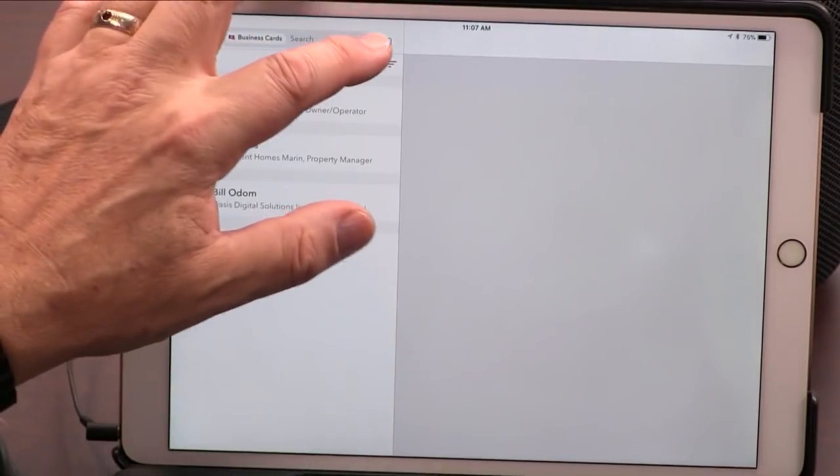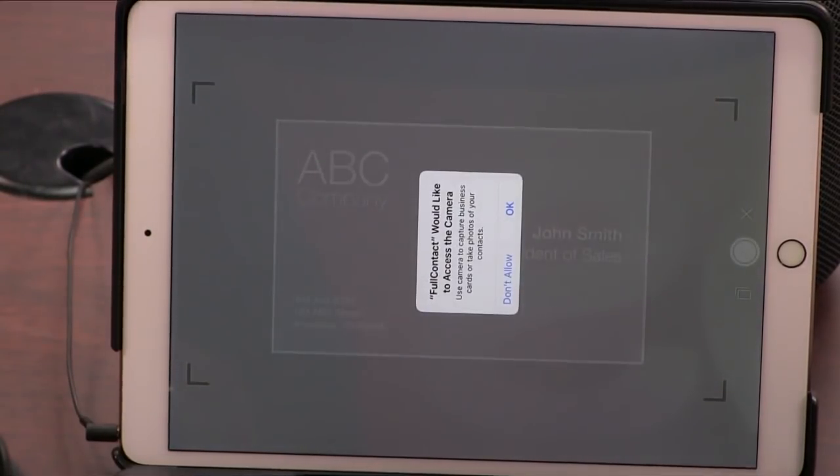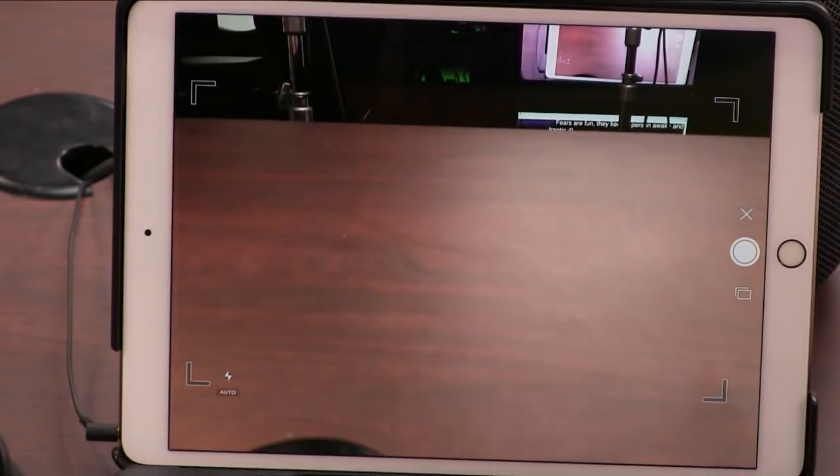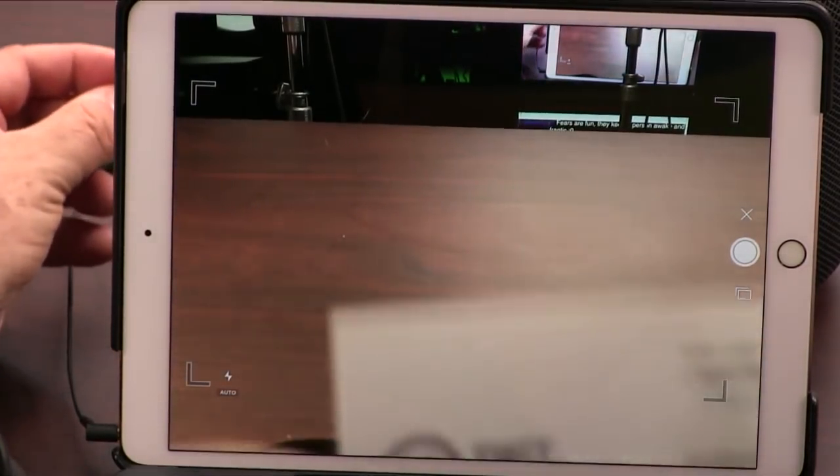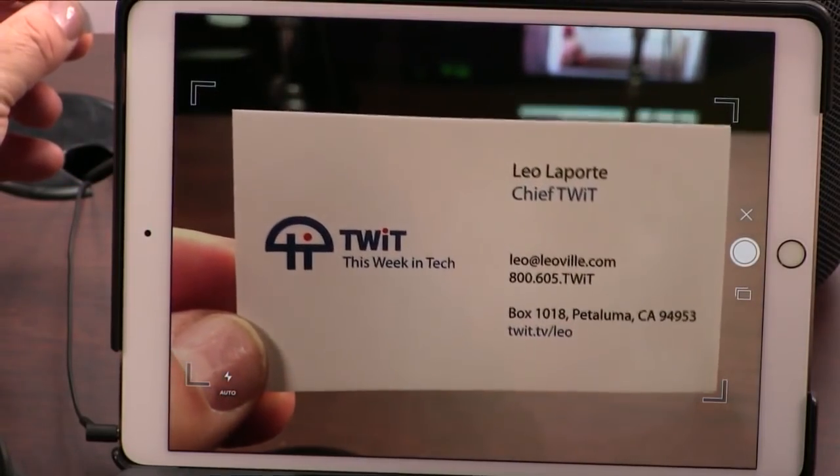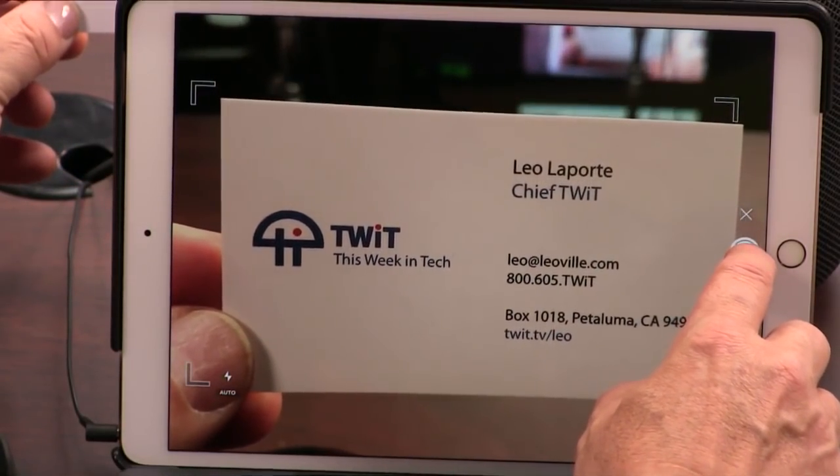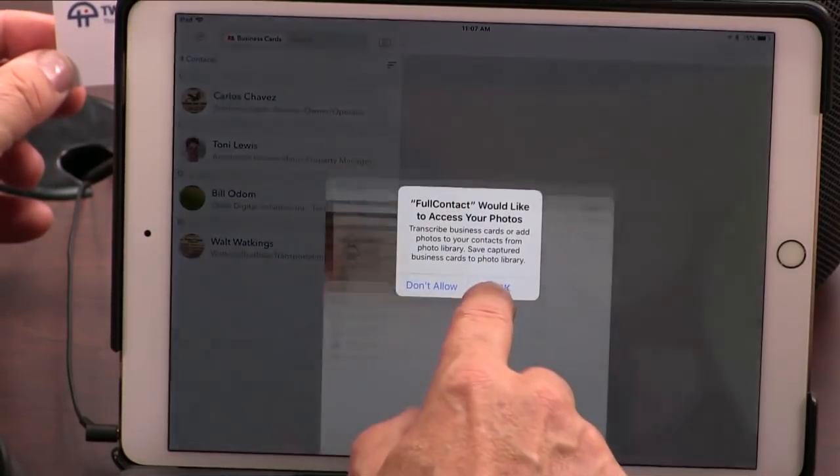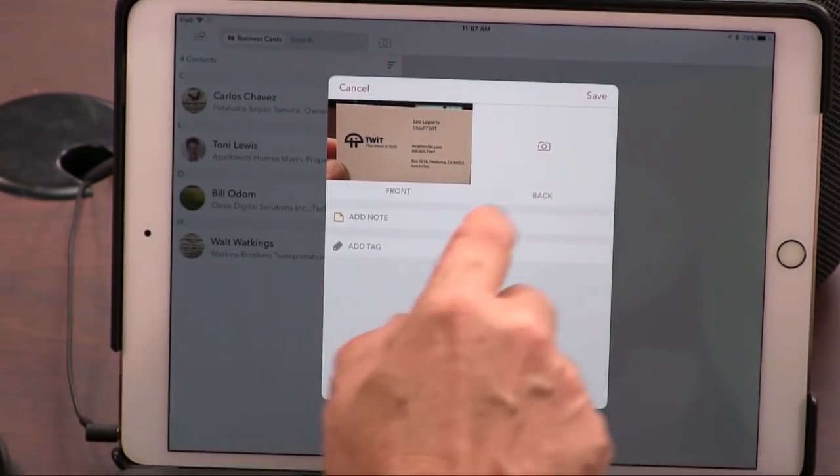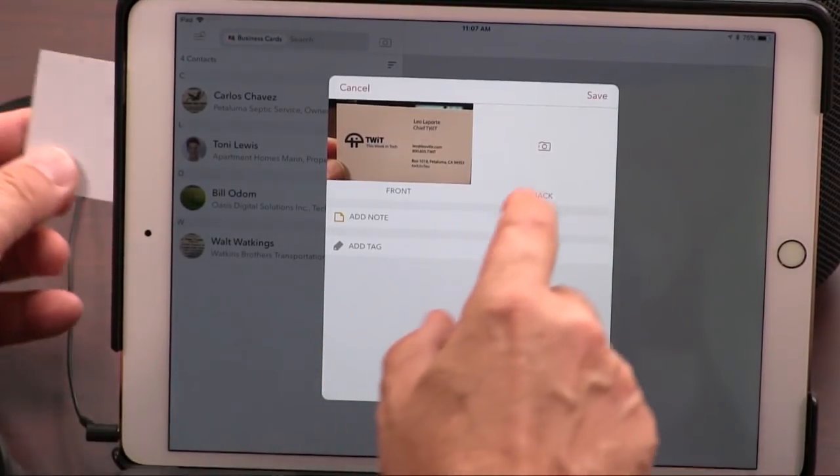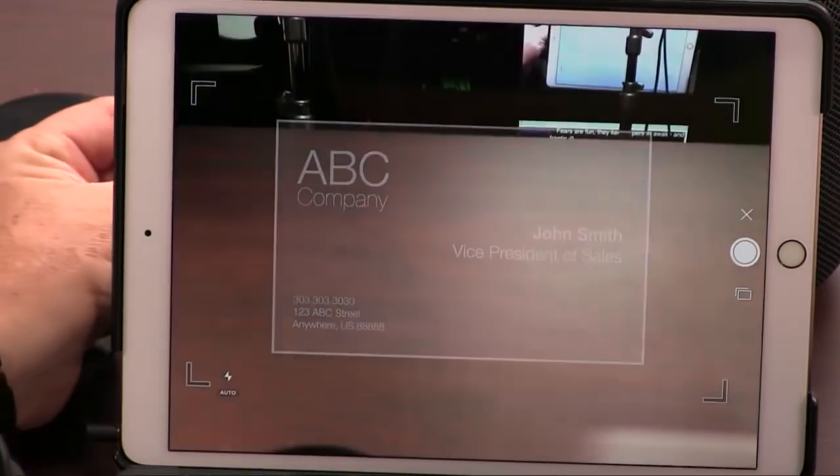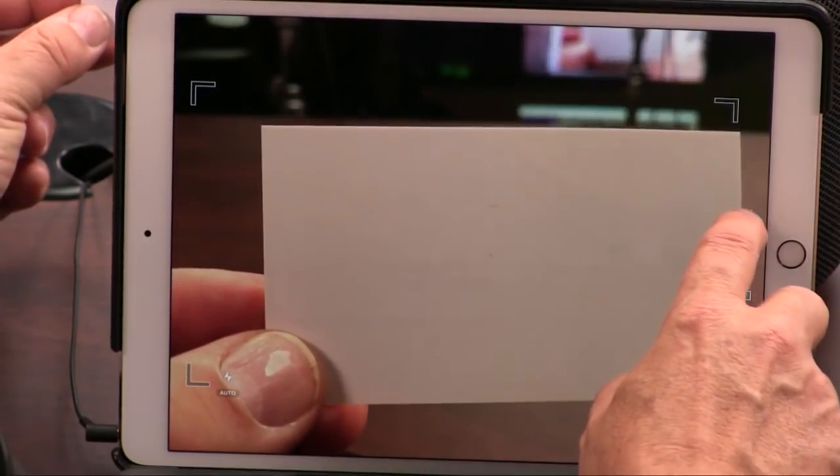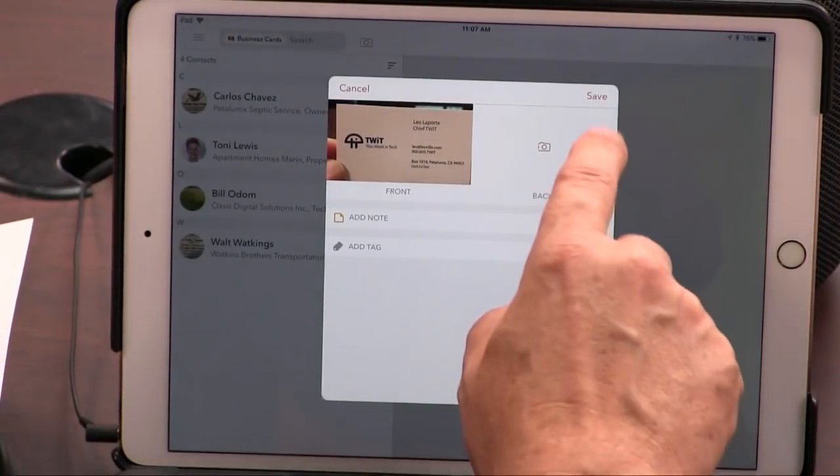You can add business cards, not by hand, by camera. And I've used these kinds of things before. I'll just use my business cards so we don't give away anybody's personal information. All right. That's it. Now, what happens, I'm going to take the back. A lot of business cards do have something on the back. Mine doesn't. But you can add the back as well.